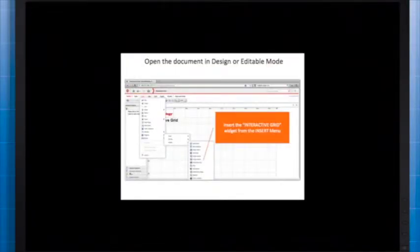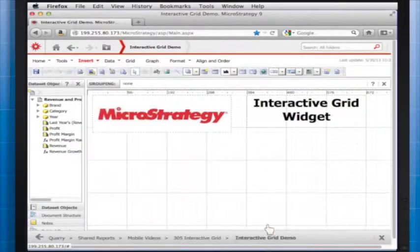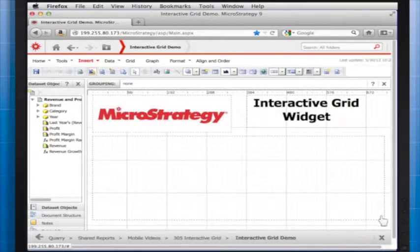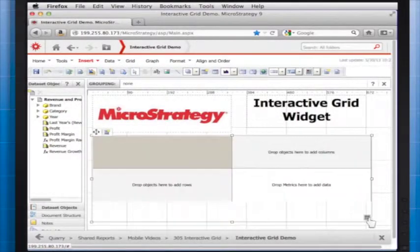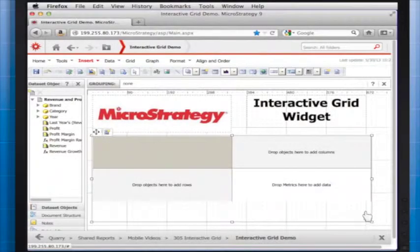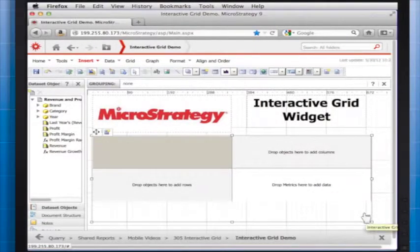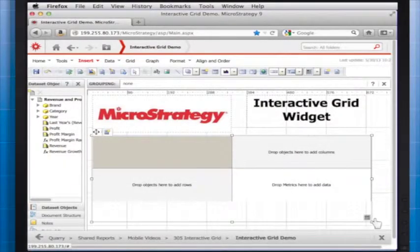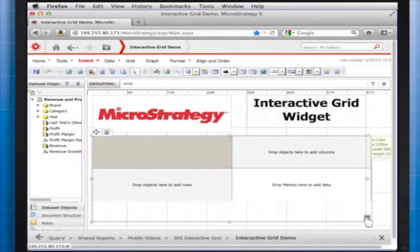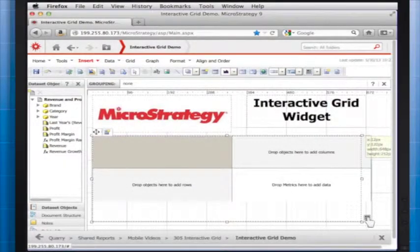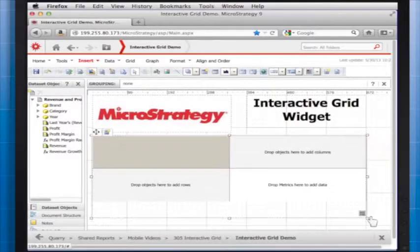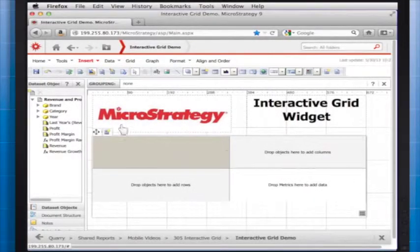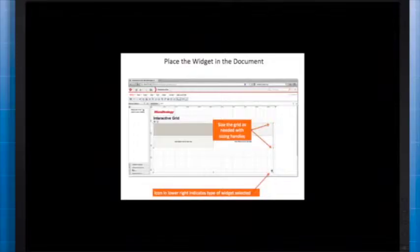Click the location on your document where you want to place the widget. The grid graph, which appears similar to a standard grid container, is displayed. A small icon at the bottom right corner of the grid graph identifies the type of widget that you have added to the document. If desired, resize the grid graph by clicking and dragging its handles.